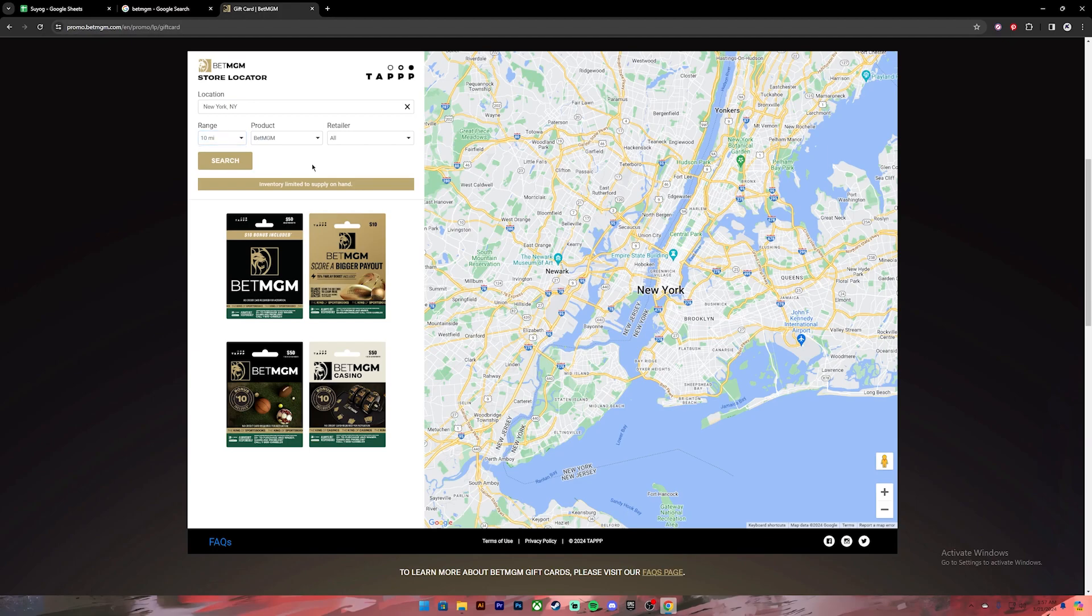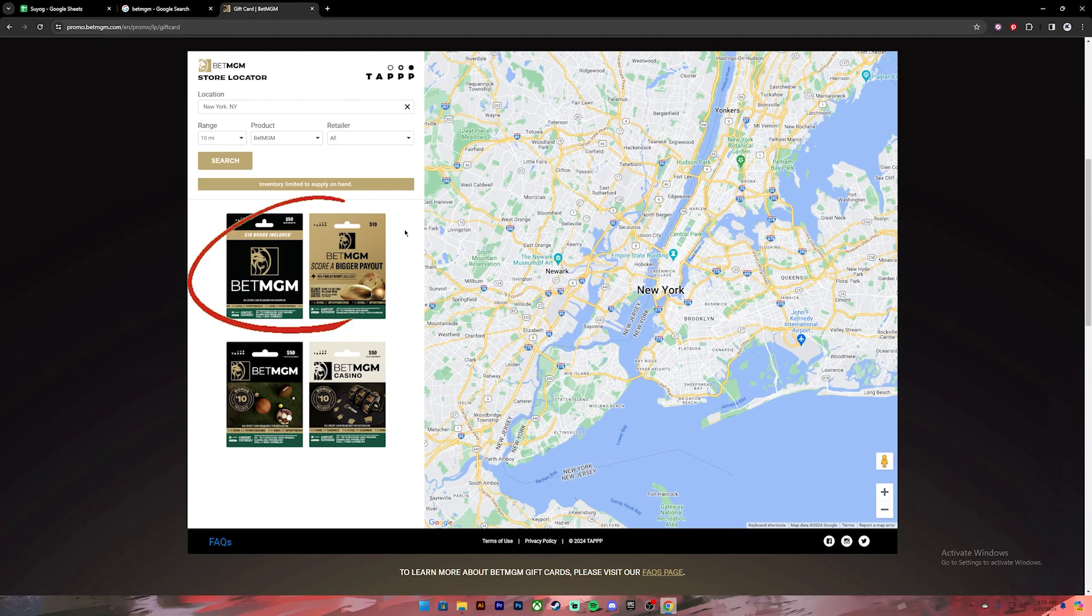Then it will show you the locations where you can find BetMGM gift cards. You can either contact the retailer or go to the store and buy it. You will get a gift card just as shown in these pictures.